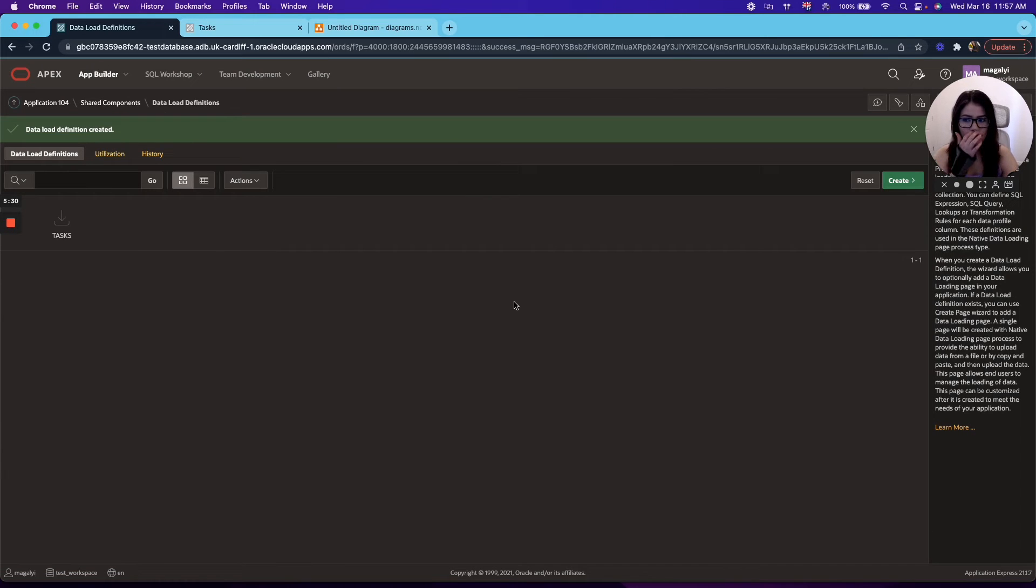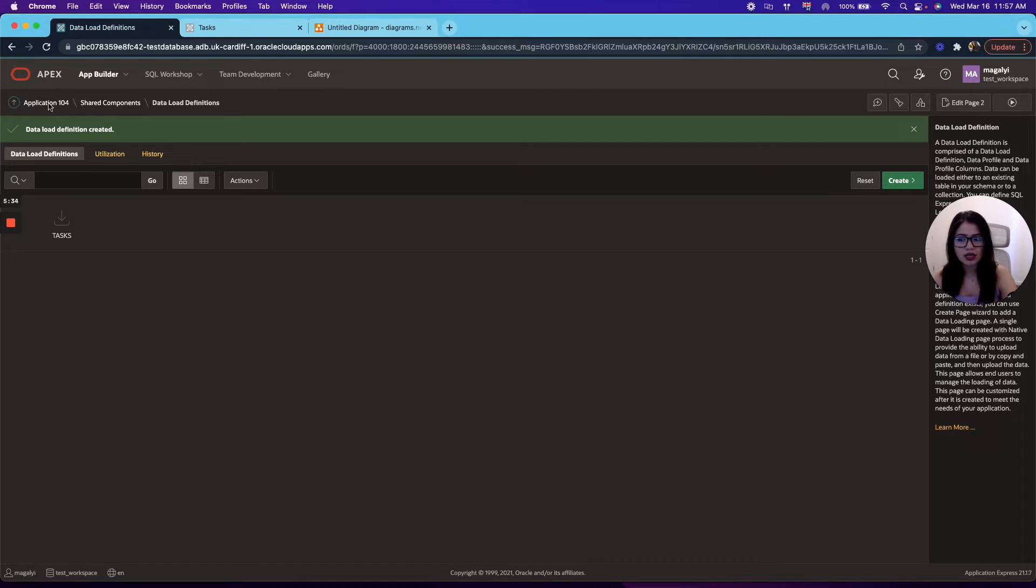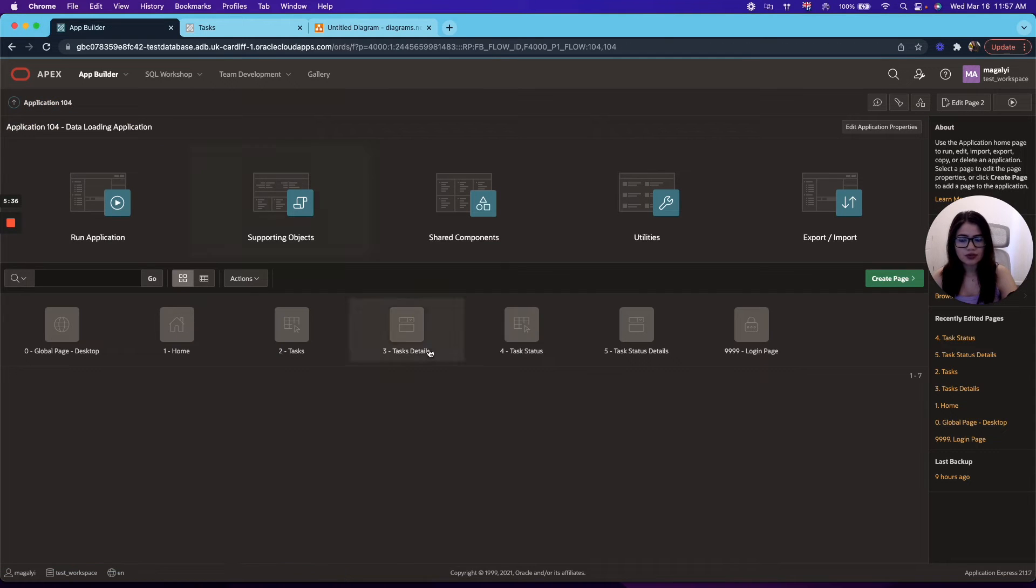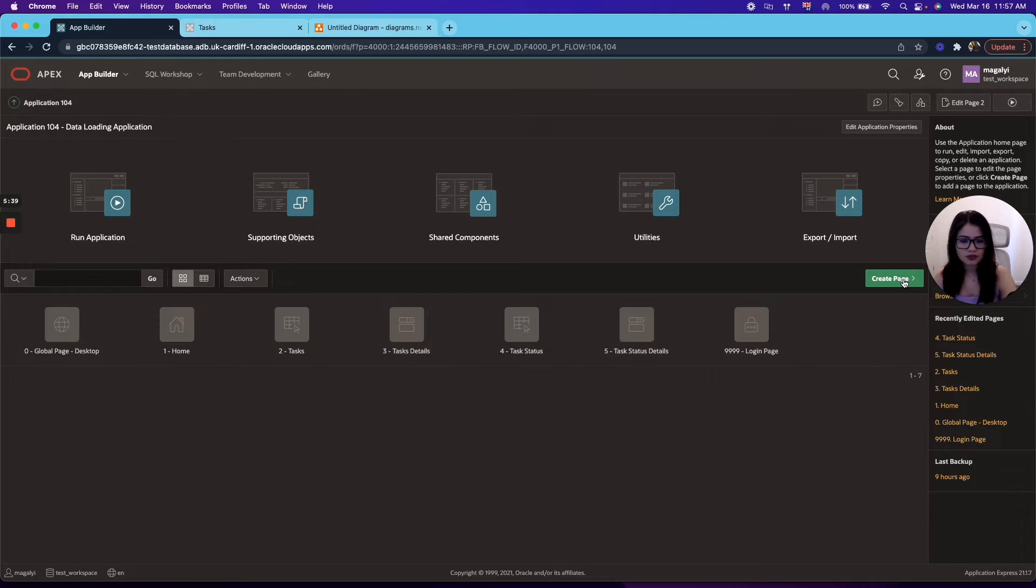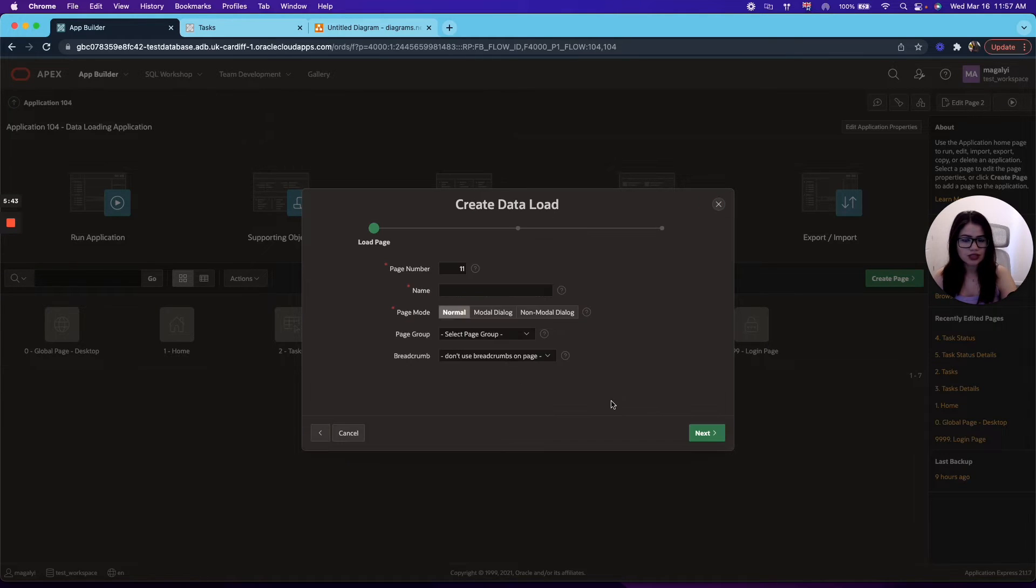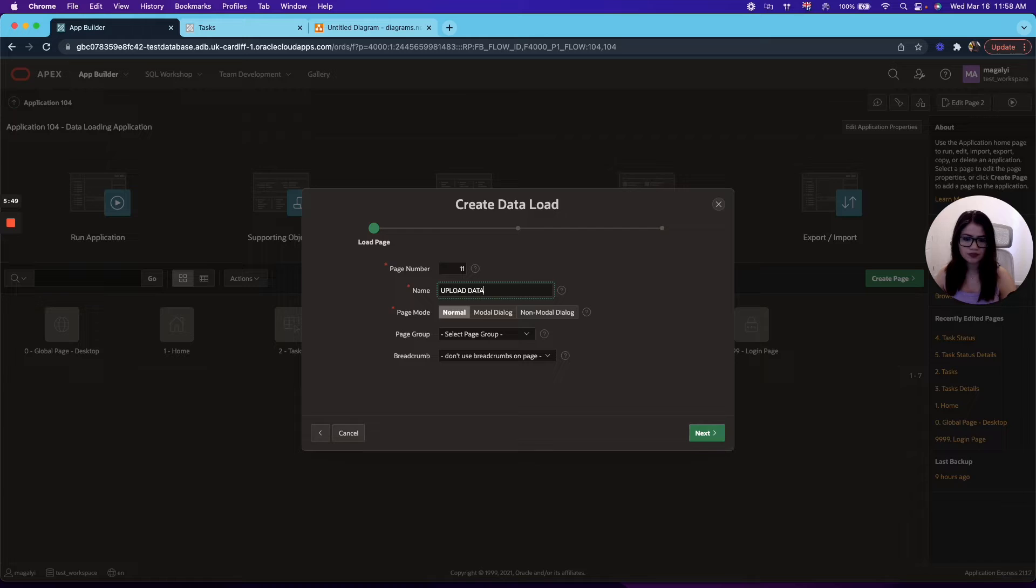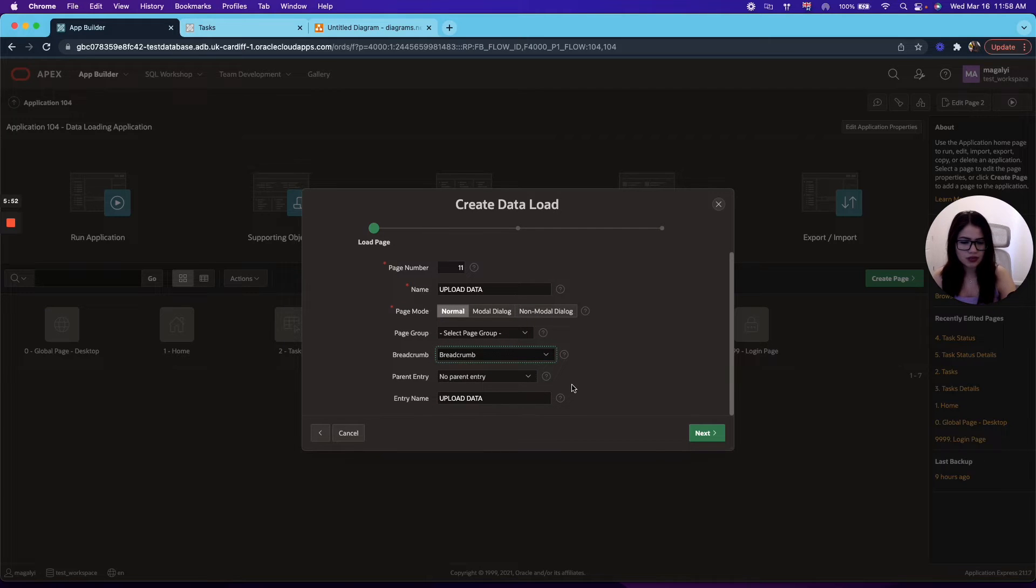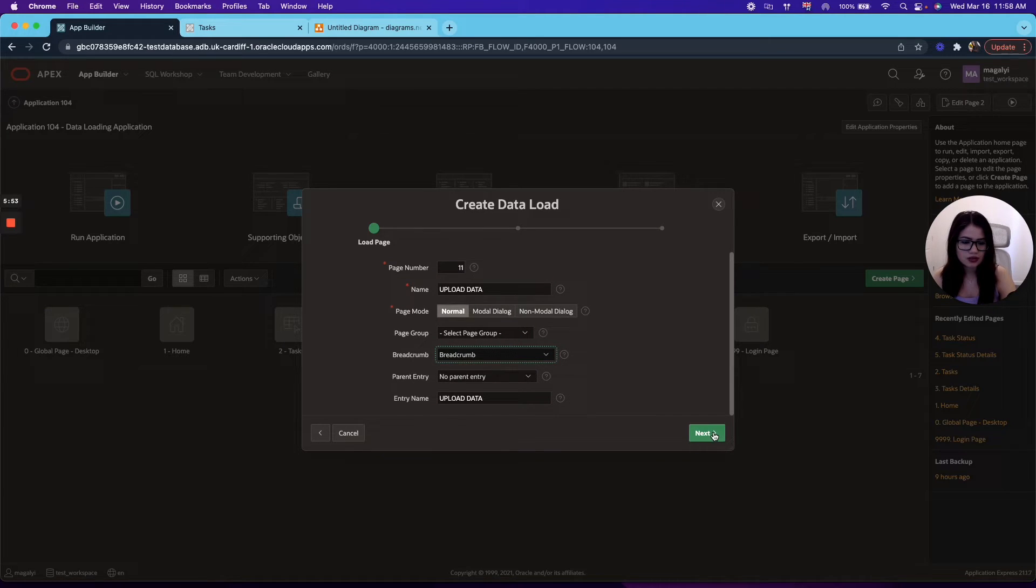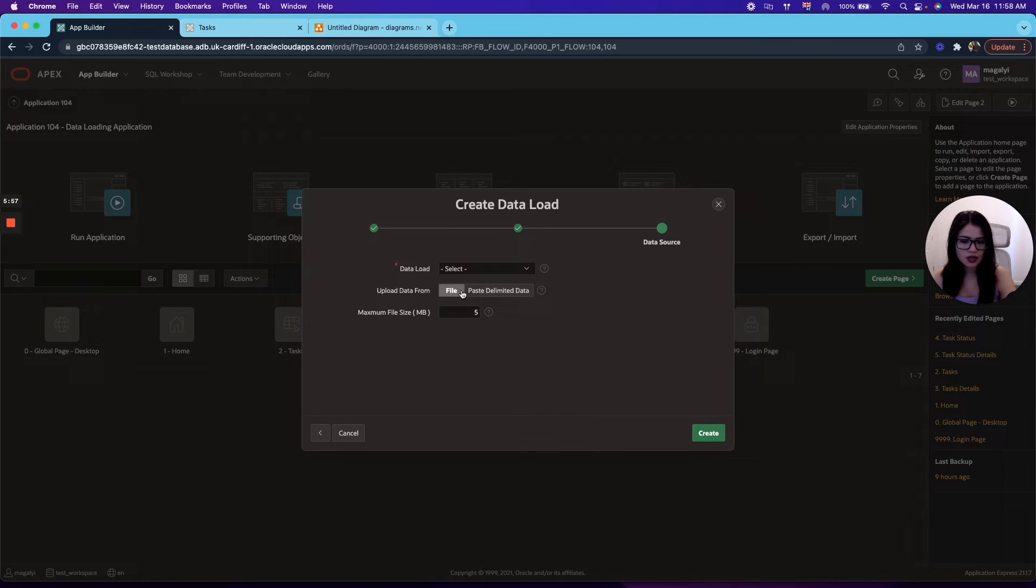And what we will do now is create a page so we can test our data load. So in this case, we're going to use the data loading. I'm going to name it upload data and I'm going to use a breadcrumb for this.